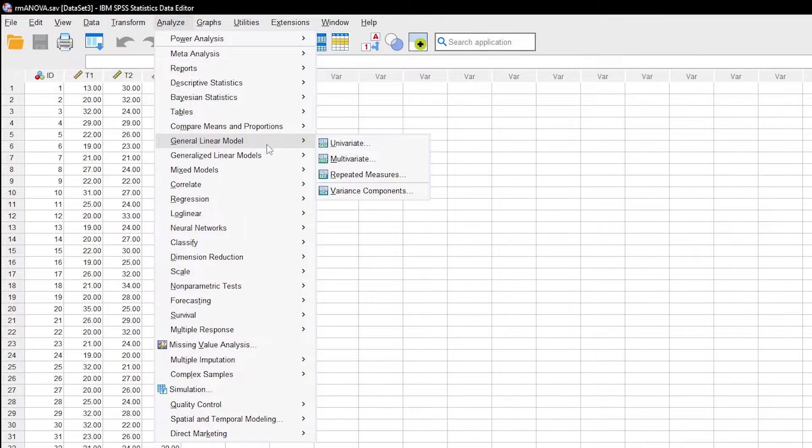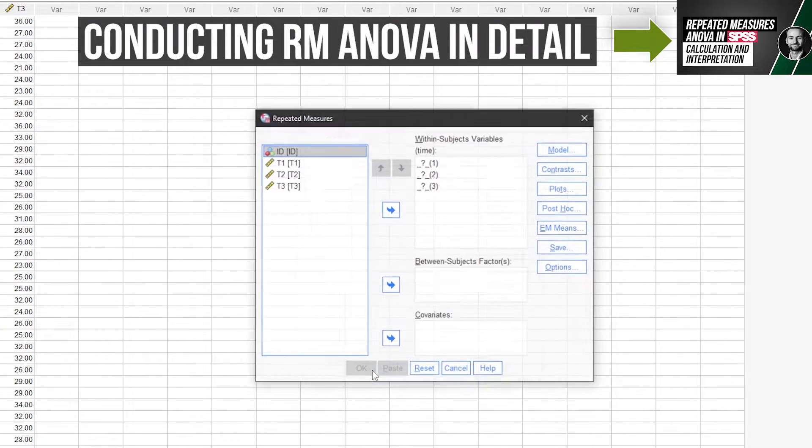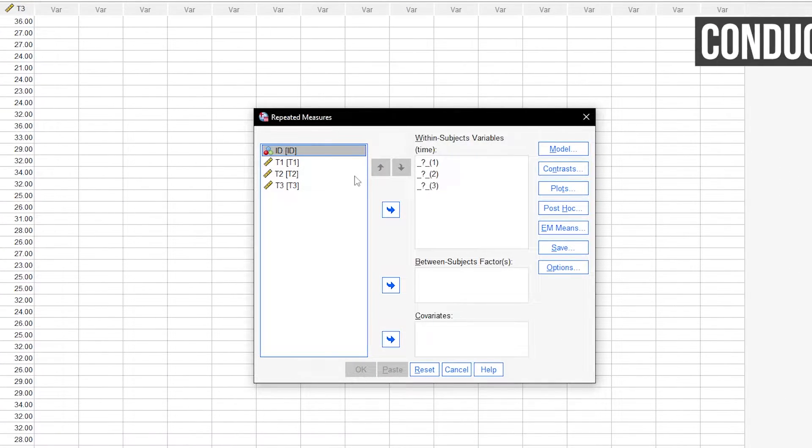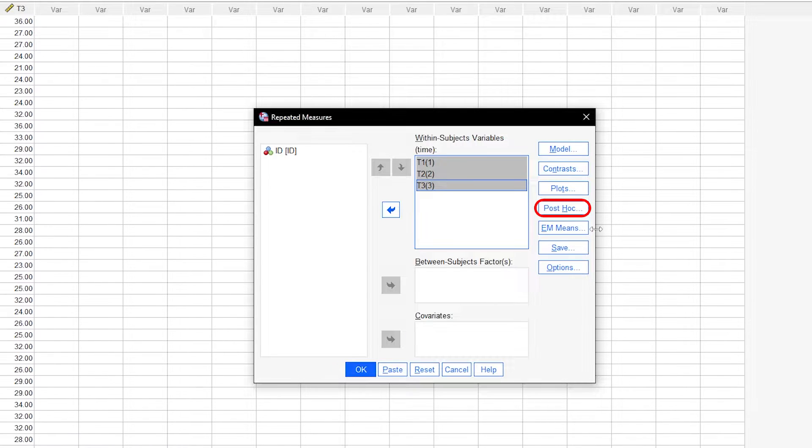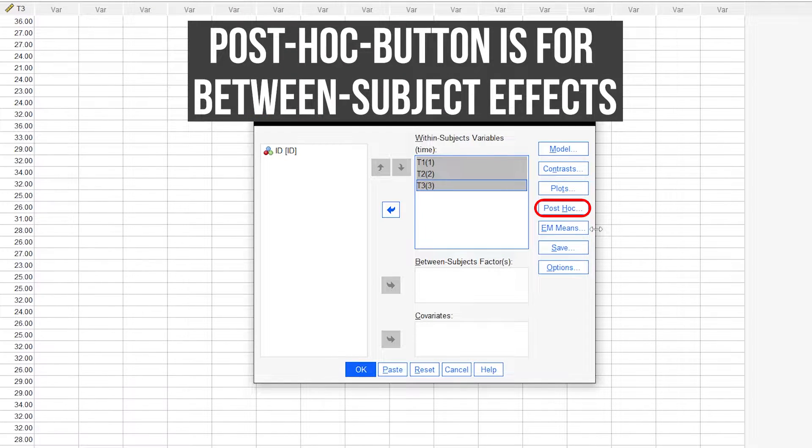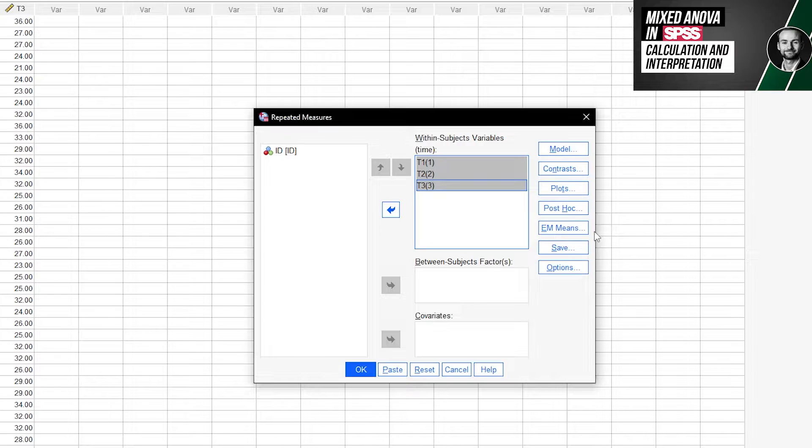The repeated measures ANOVA allows you to request estimated marginal means, which are essentially post hoc tests. The button, post hoc, will work only if you have a between-subject effect you want to further investigate, usually in a mixed ANOVA setting.